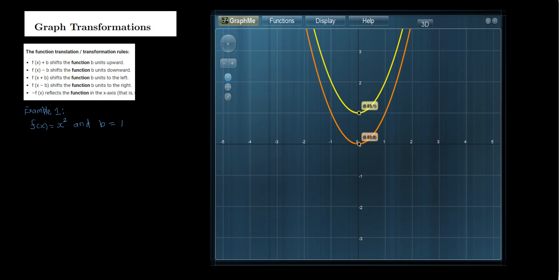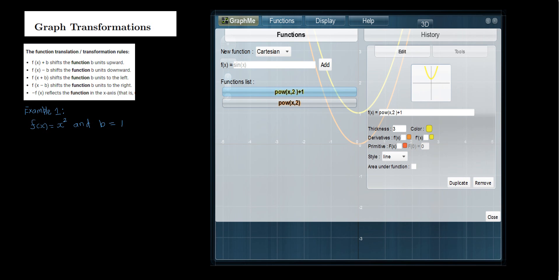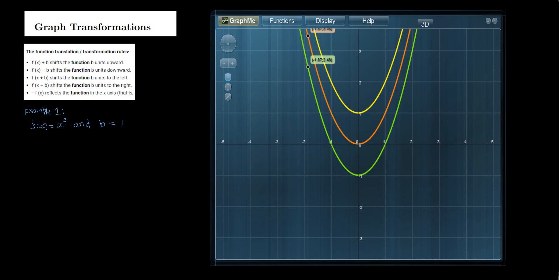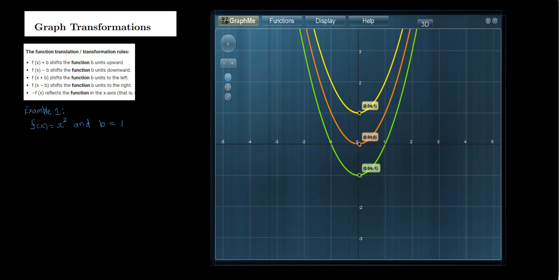Next, we are going to sketch the graph of f of x minus b, that is x squared minus 1. If you look at the graph, the one in green, it has shifted downward by one unit. So the new vertex is (0, -1).